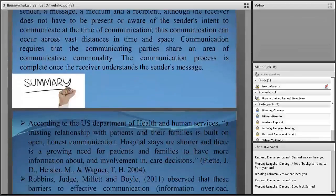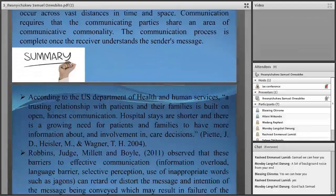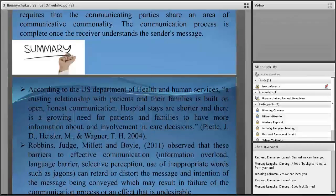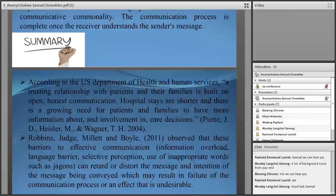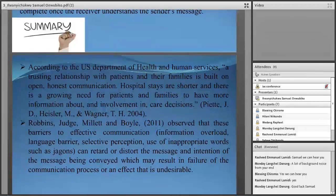According to the U.S. Department of Health and Human Services, a trusted relationship with patients and their families is built on open, honest communication. Hospital stays are shorter and there is a growing need for patients and their families to have more information about and involvement in care decisions.